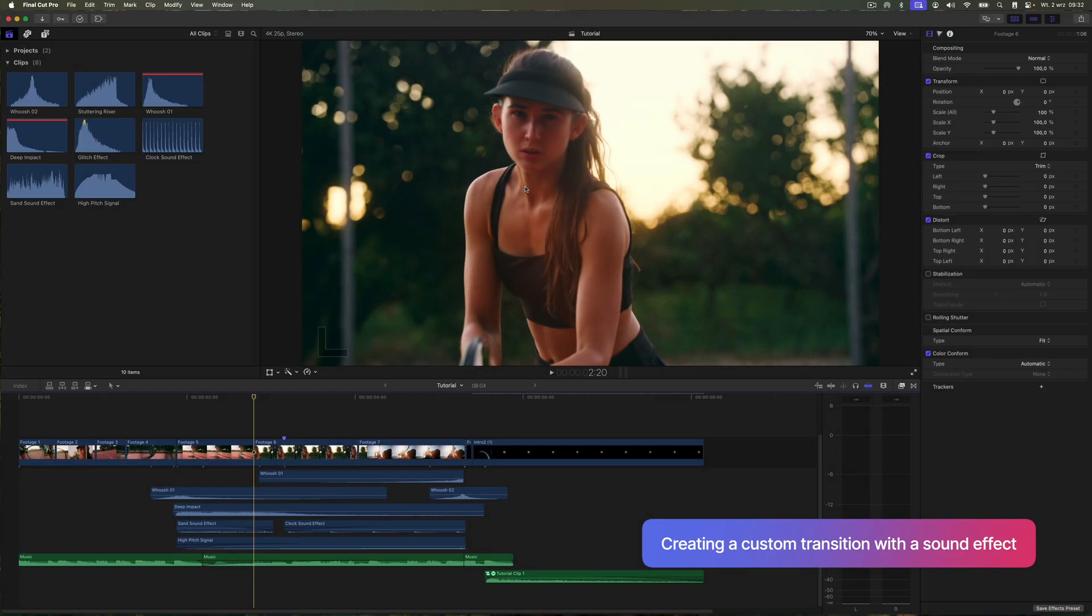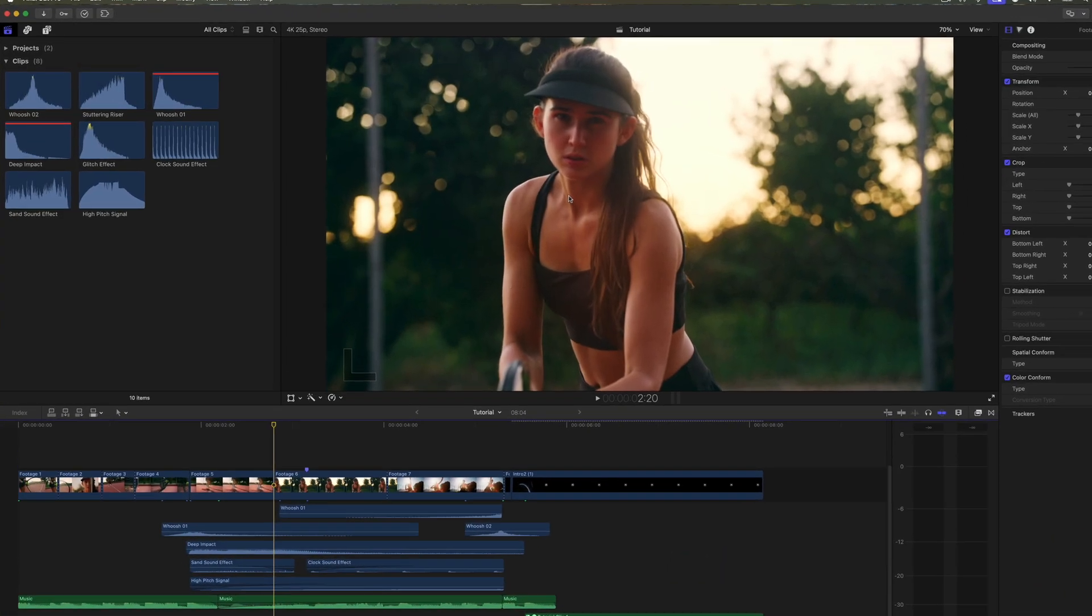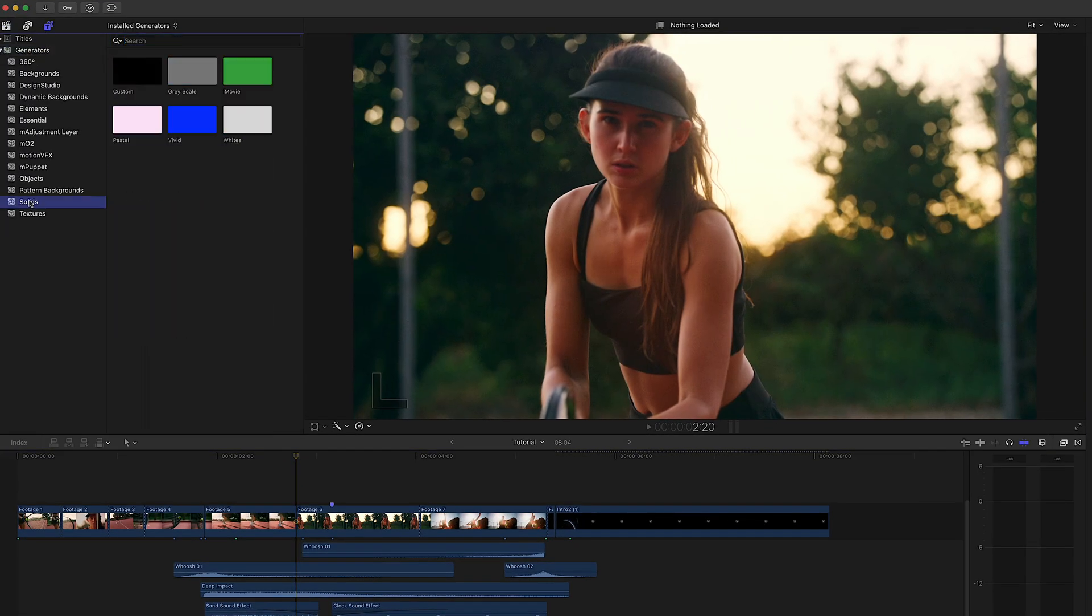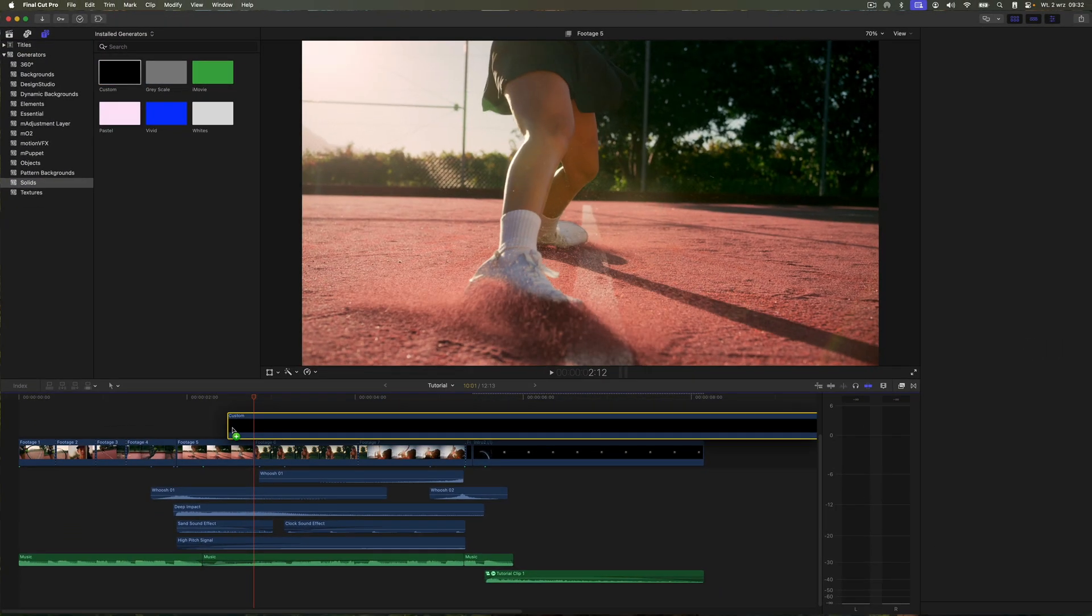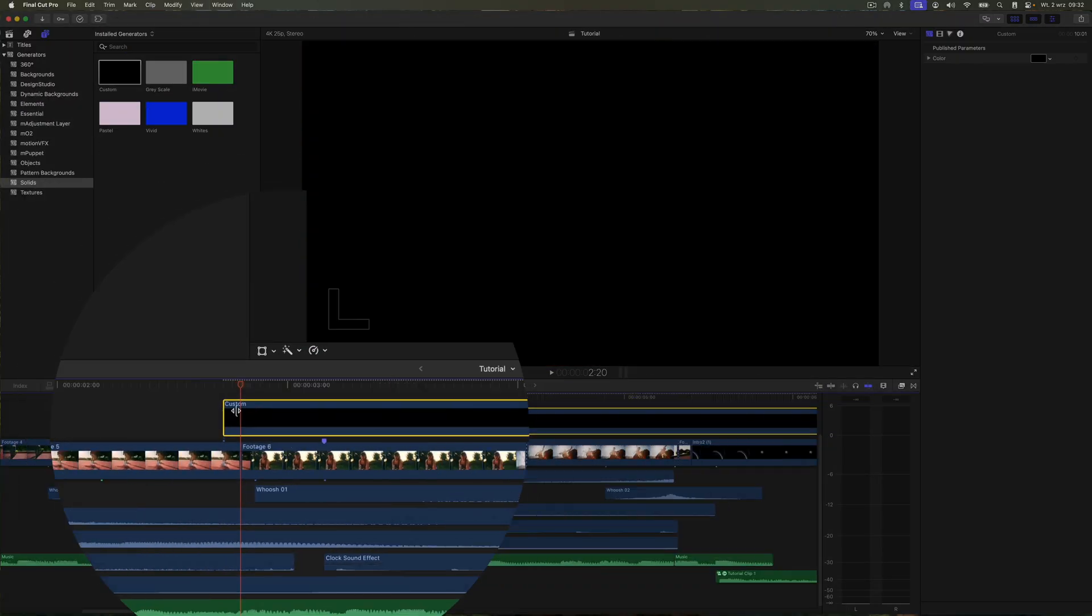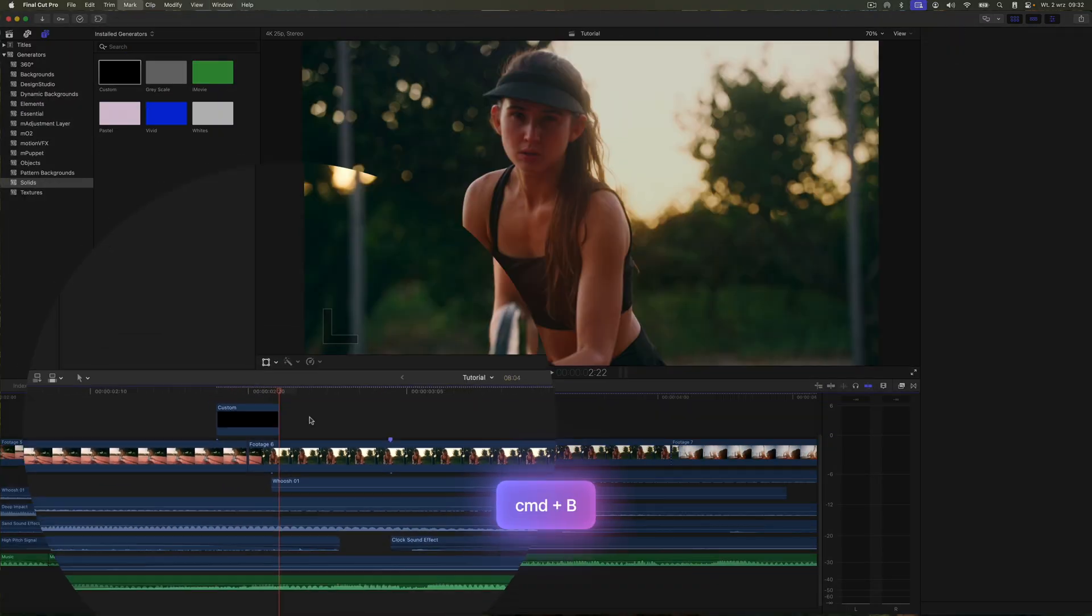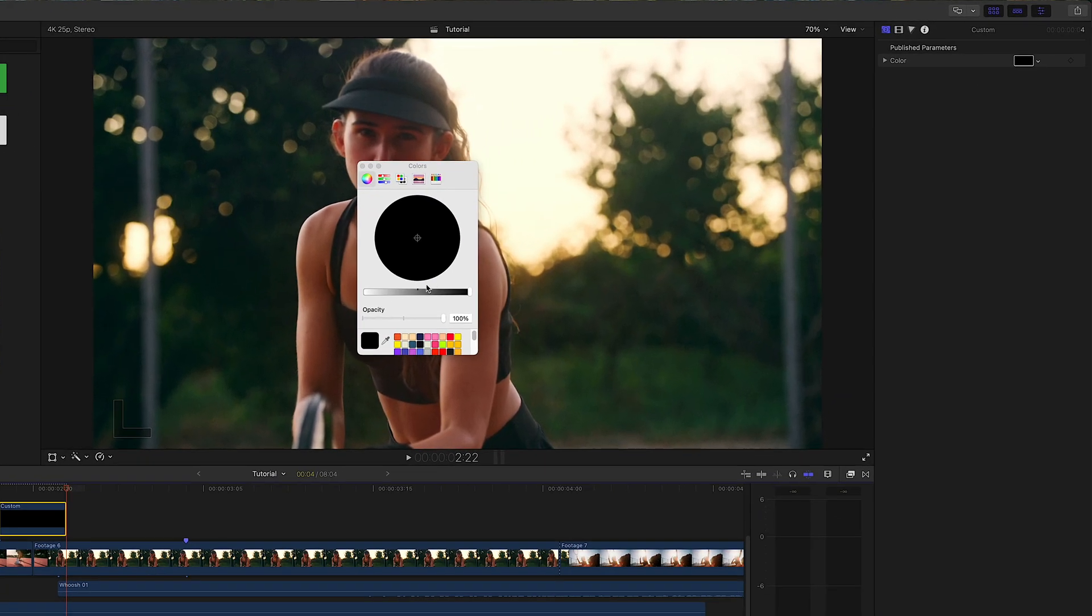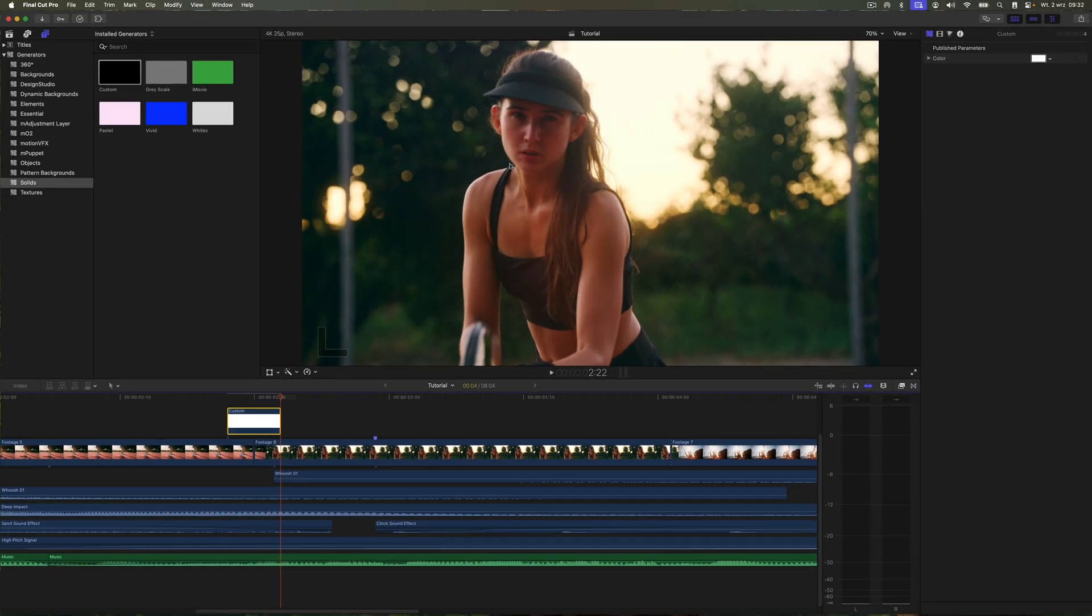Now, I want to show you how you can use a simple white solid to create a stylish transition between shots. And if you add some audio effects on top, you will get a really engaging effect that grabs your audience's attention. Once you drop the solid generator onto the timeline, trim it to around 4 frames right where the shot changes.